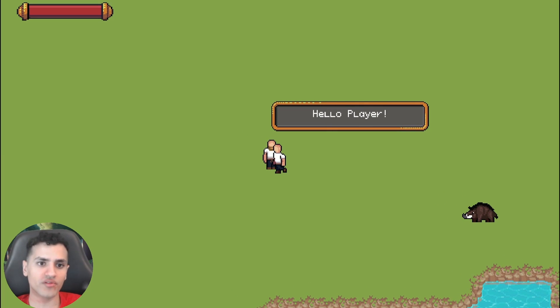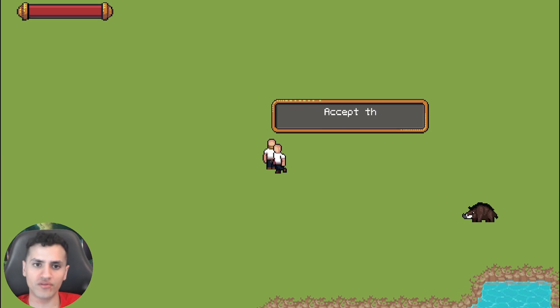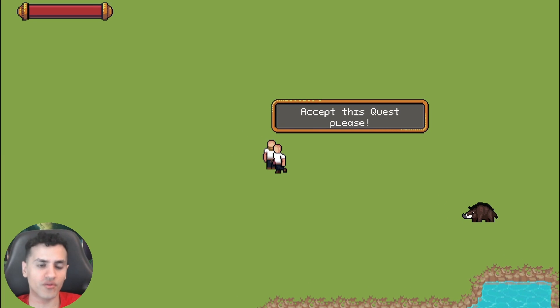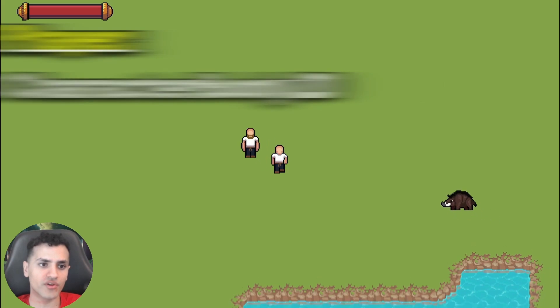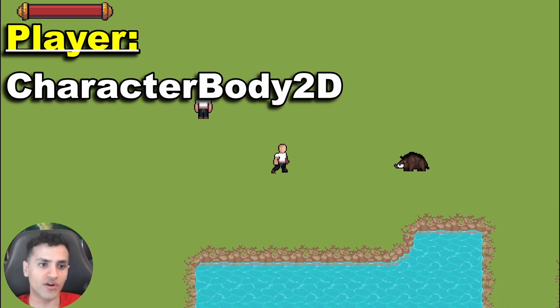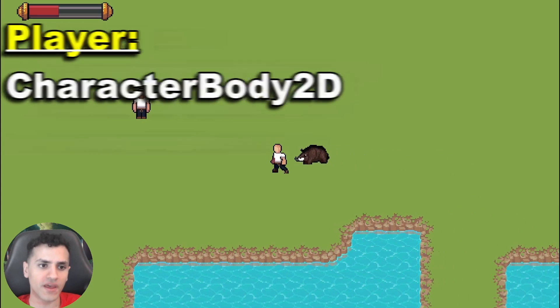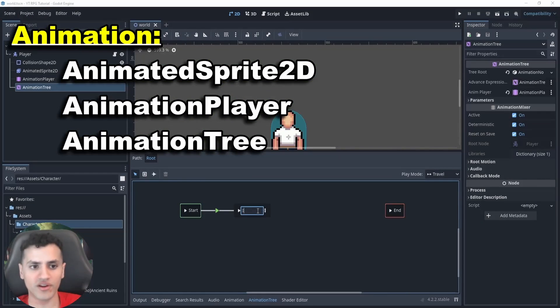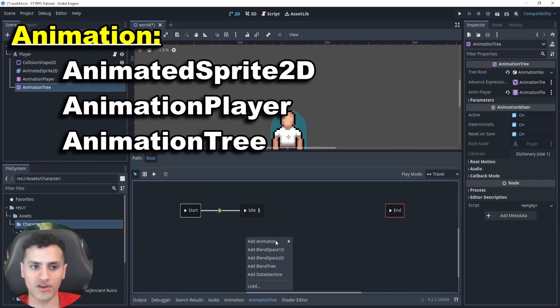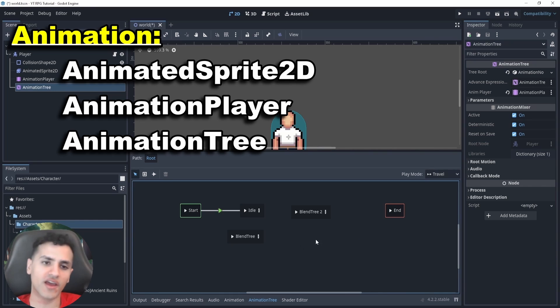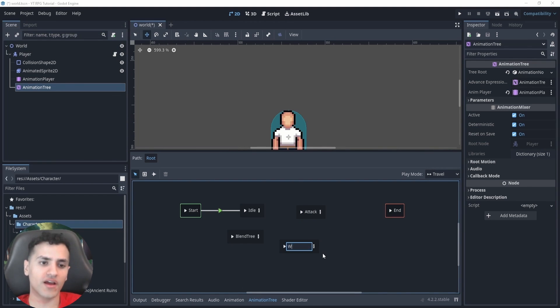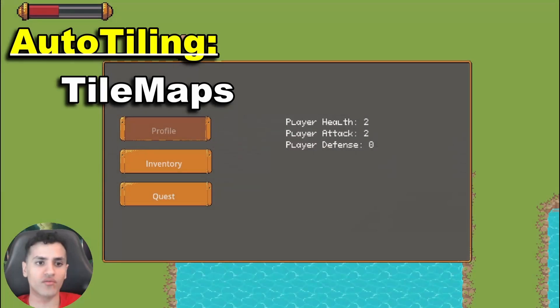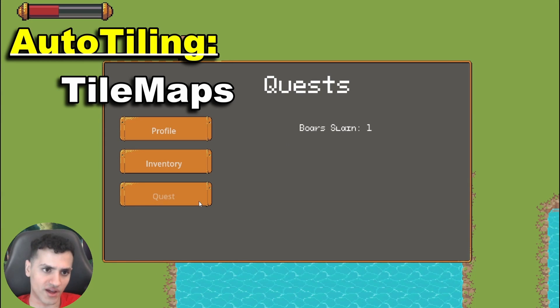Throughout this project we'll be learning many different nodes and usages. For the player we'll be going over CharacterBody2D, animations using animated sprites, animation players, animation trees, and then we'll be going over auto tiling using tile maps.